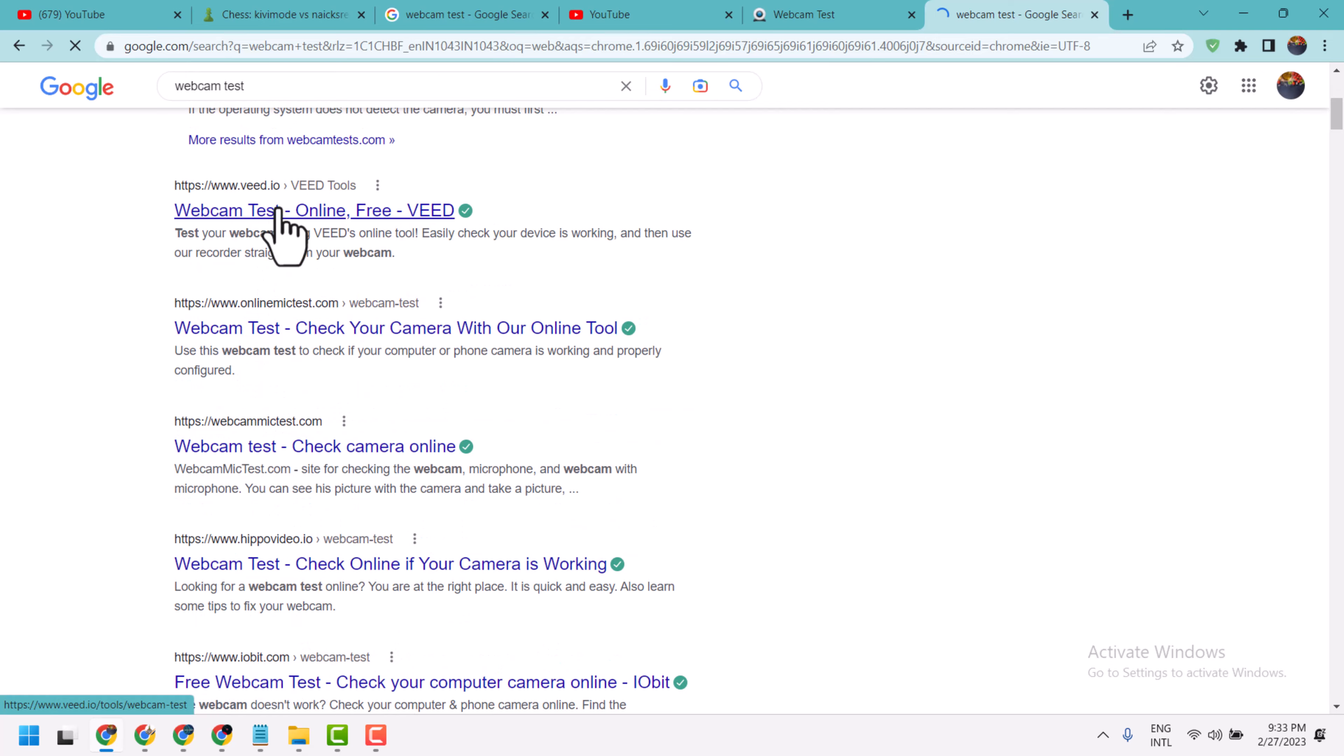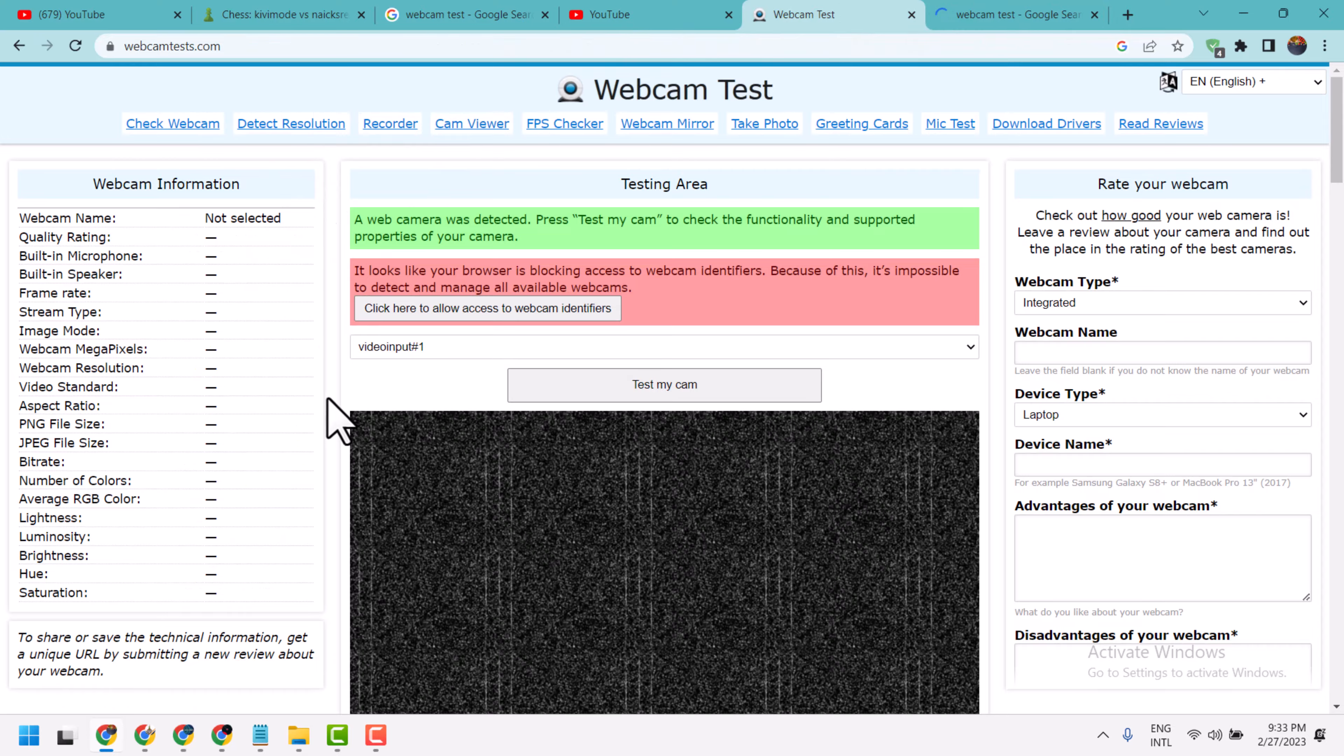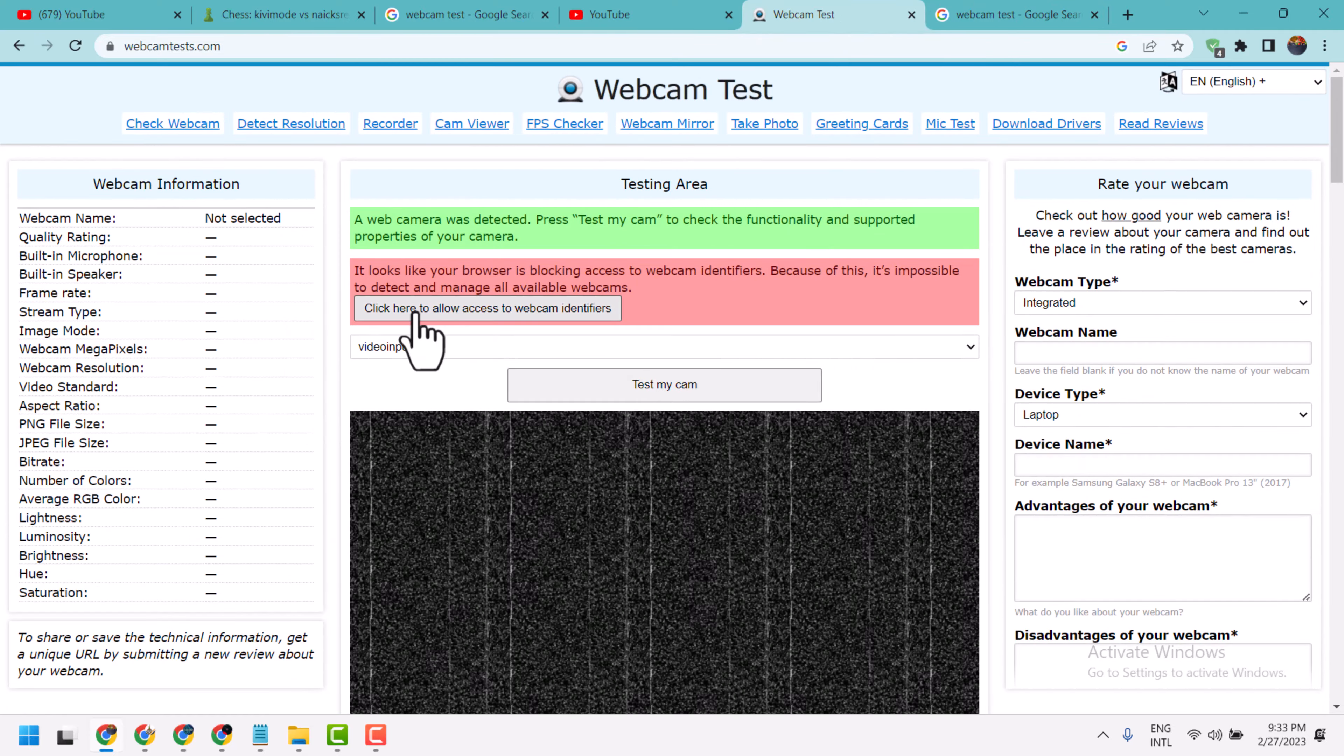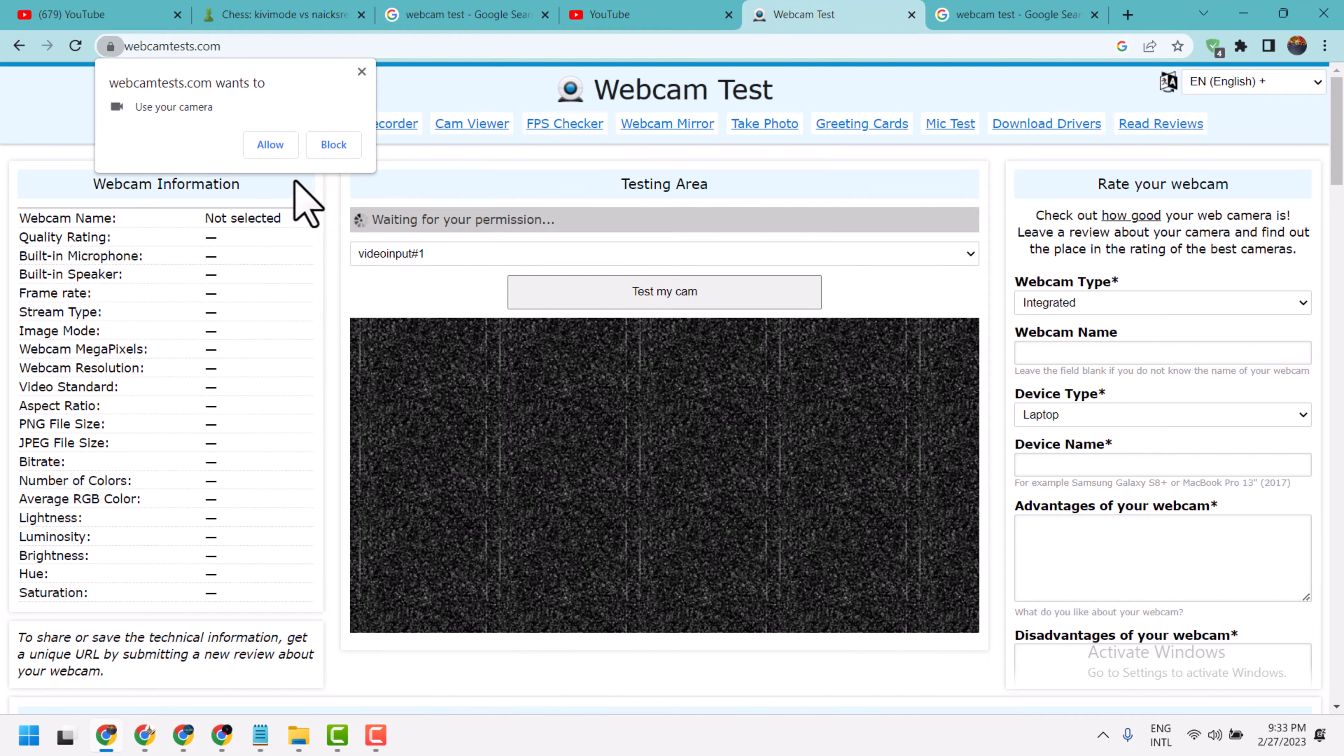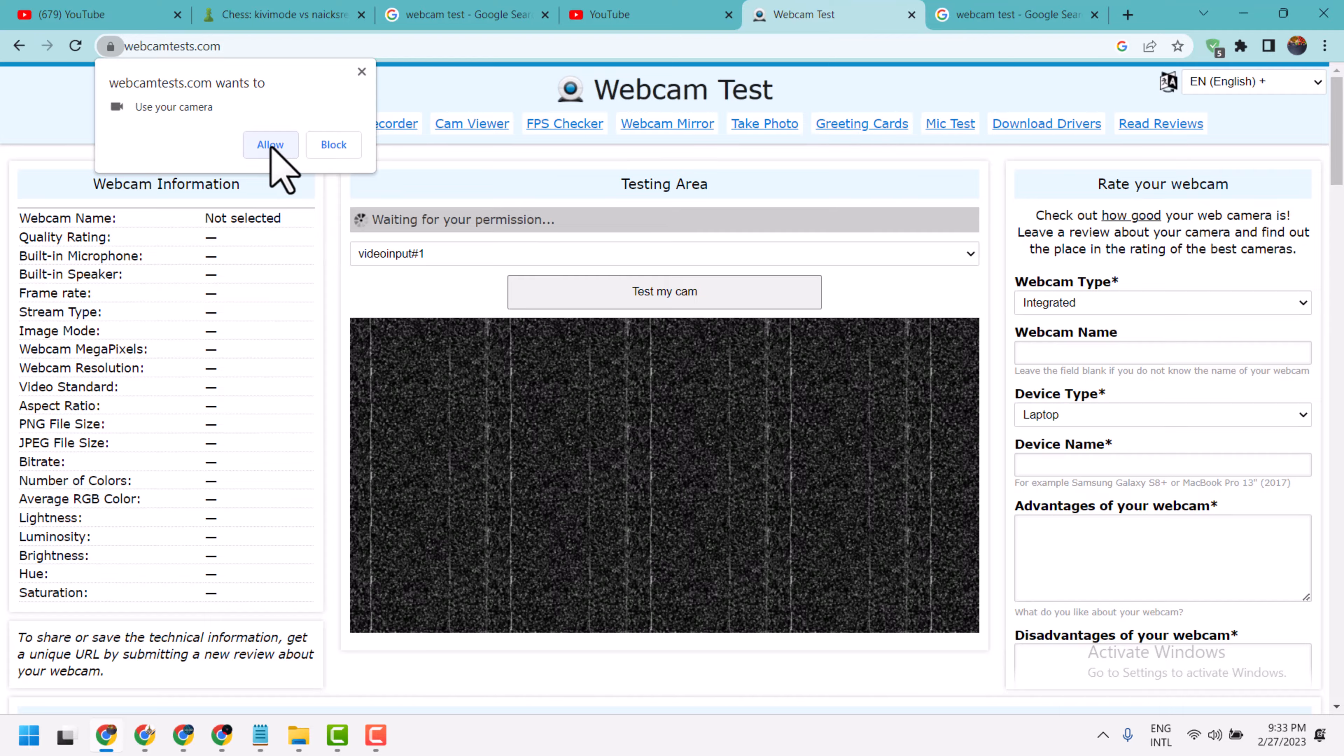Test whether your camera is working or not. Once you open this website it will auto-detect your webcam camera. If you see this, just click here to allow access and give the permissions.